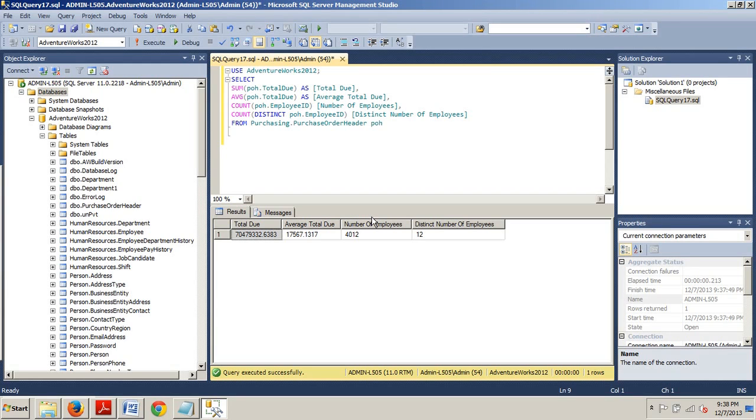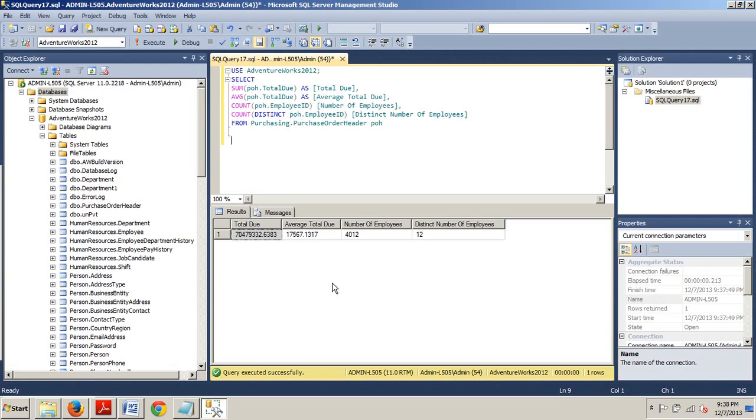So, we have average total due uses the average function to calculate the average over the entire result set. It sums the total due, counts the number of rows, divides the two values, and then returns the average.